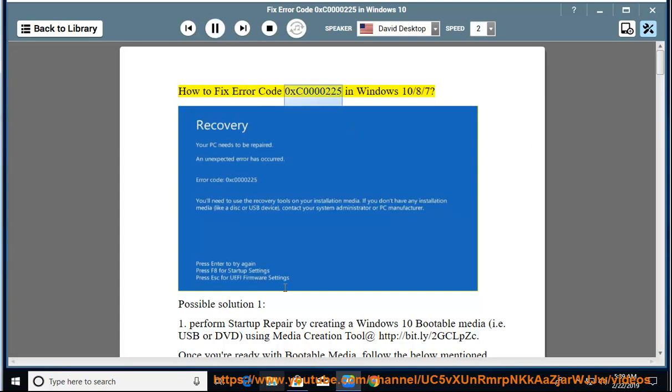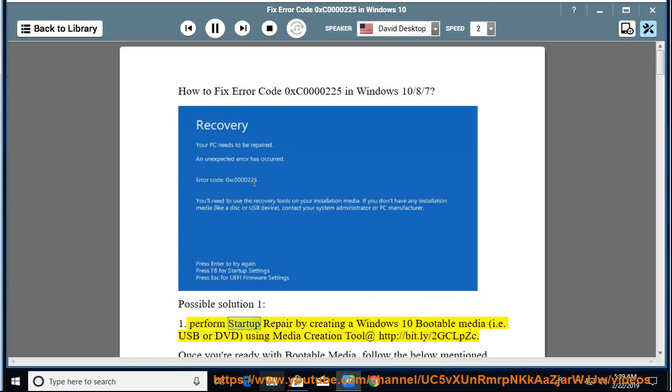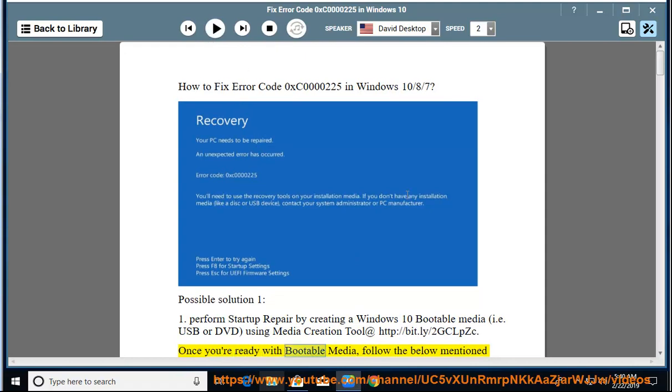How to fix error code 0xc0000225 in Windows 10, 8, or 7. Possible solution 1.1: Perform startup repair by creating a Windows 10 bootable media, i.e. USB or DVD, using media creation tool at http://bit.ly/2gclpzc. Once you are ready with bootable media...